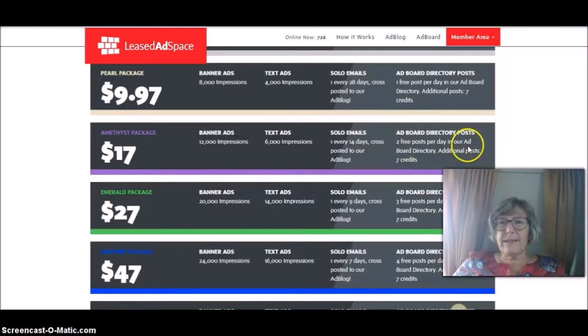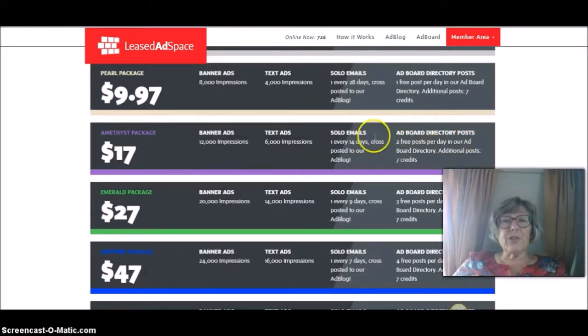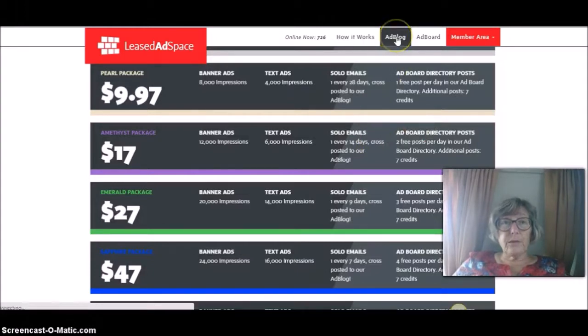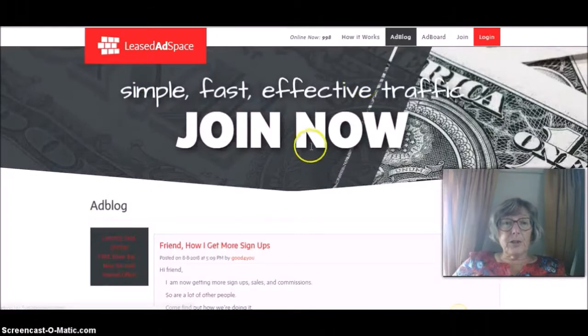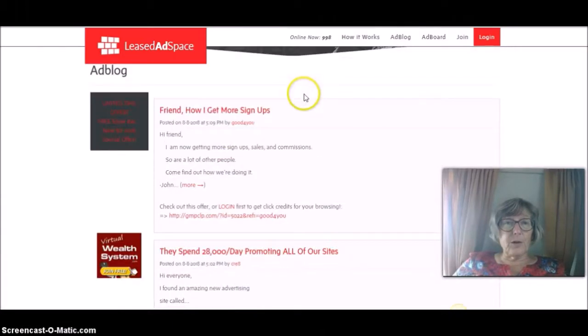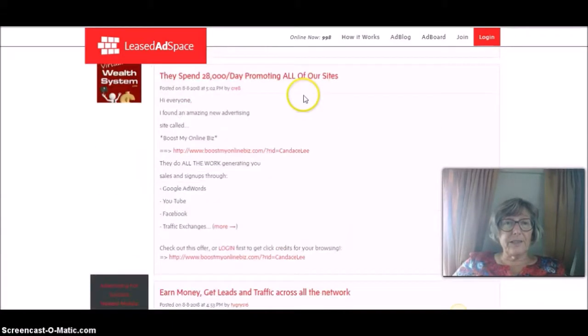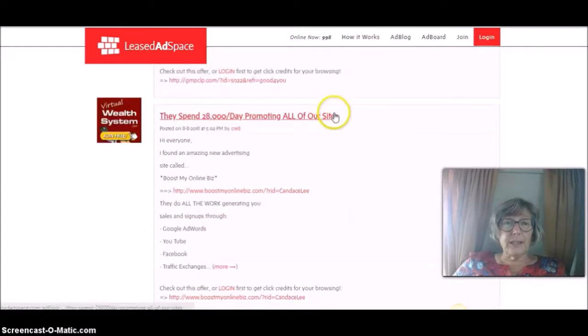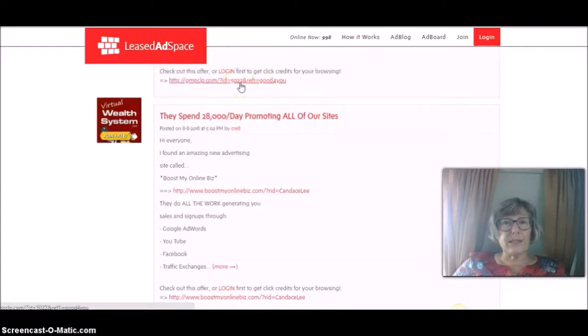You also get ad board directory posts. Every time you send a solo for a start, it goes on to the ad blog, which I'll show you here. And so these are people who've sent out solo ads. These are the last few solo ads.